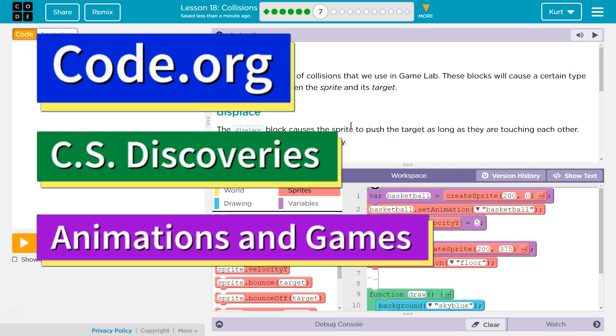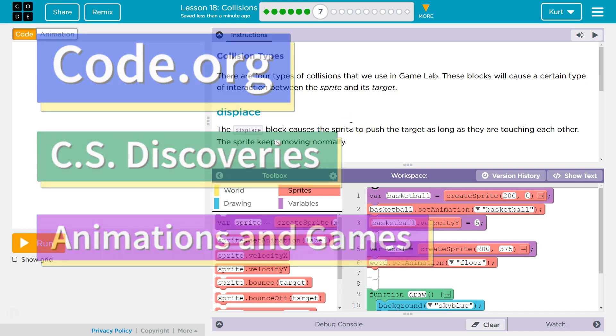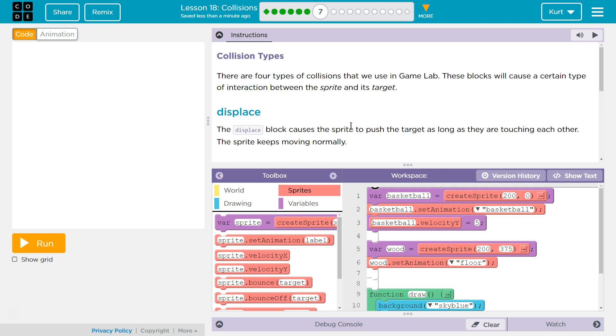This is code.org. I'm currently working on CS Discoveries Unit 3 Animation and Games Lesson 18 which is Collisions Part 7.